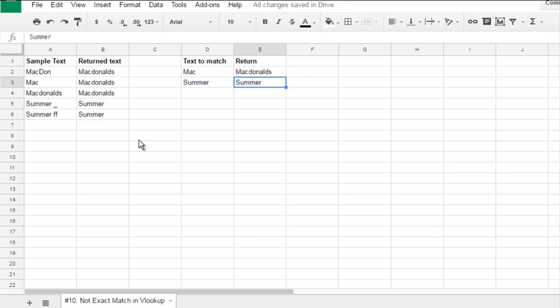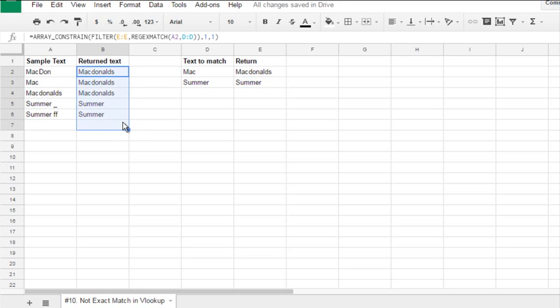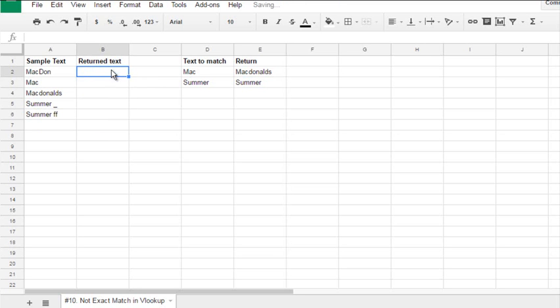How we gonna do this? The formula here, I'll delete it and show you again. The formula is filter.